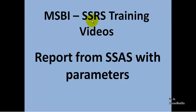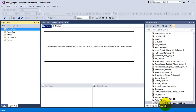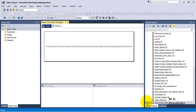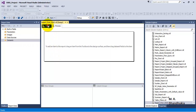Hello friends, in this video tutorial let us see how to report data from an SSAS cube in an SSRS report. Let us go to SSDT. Right now we have a blank report named 'Report from SSAS' - it's a blank report with no data sources and no dataset.